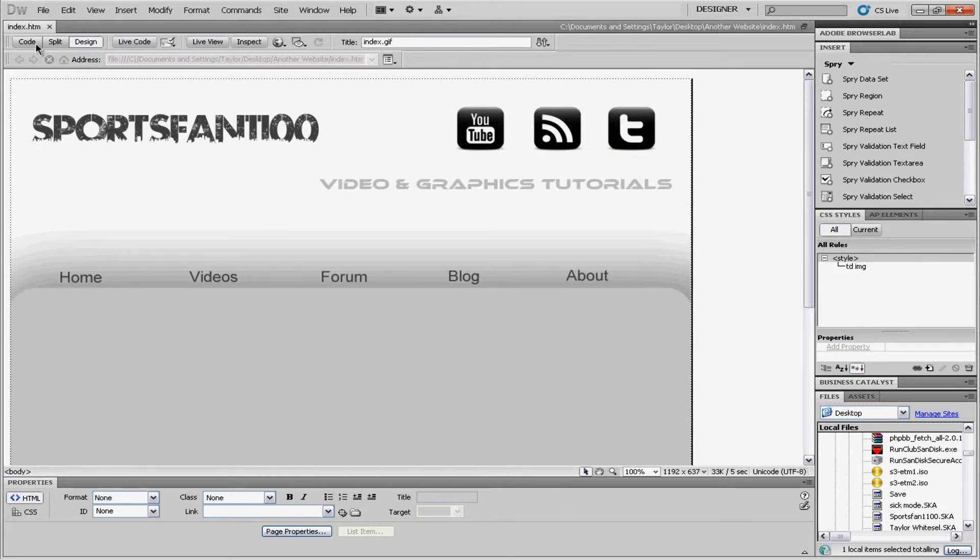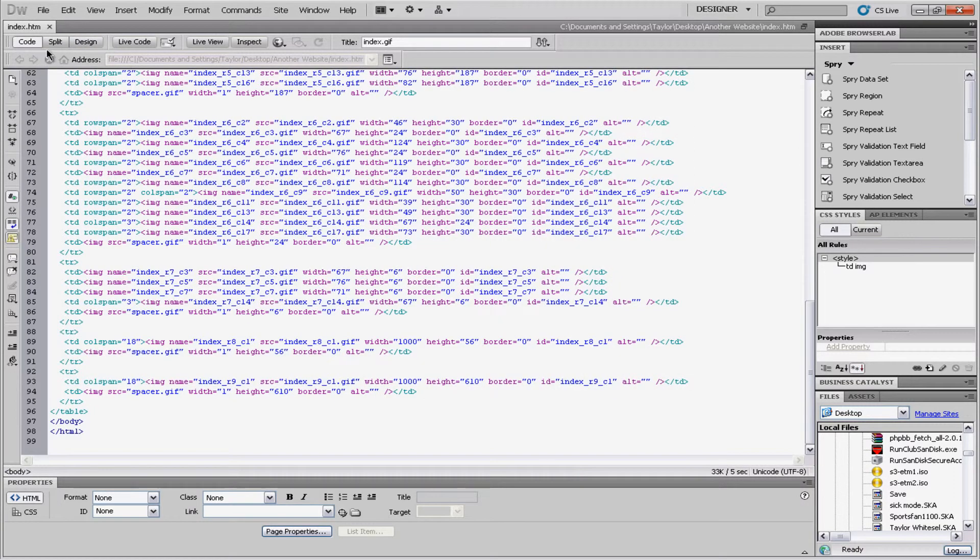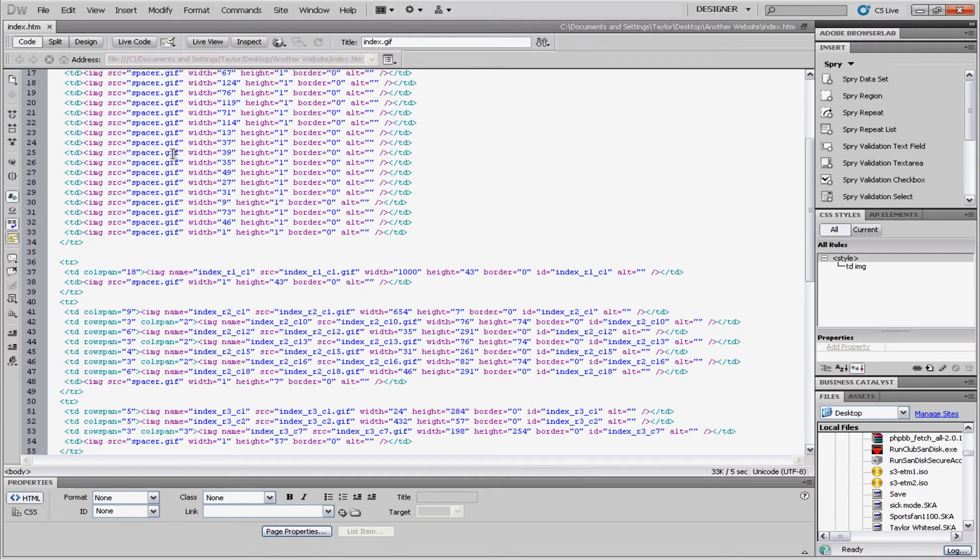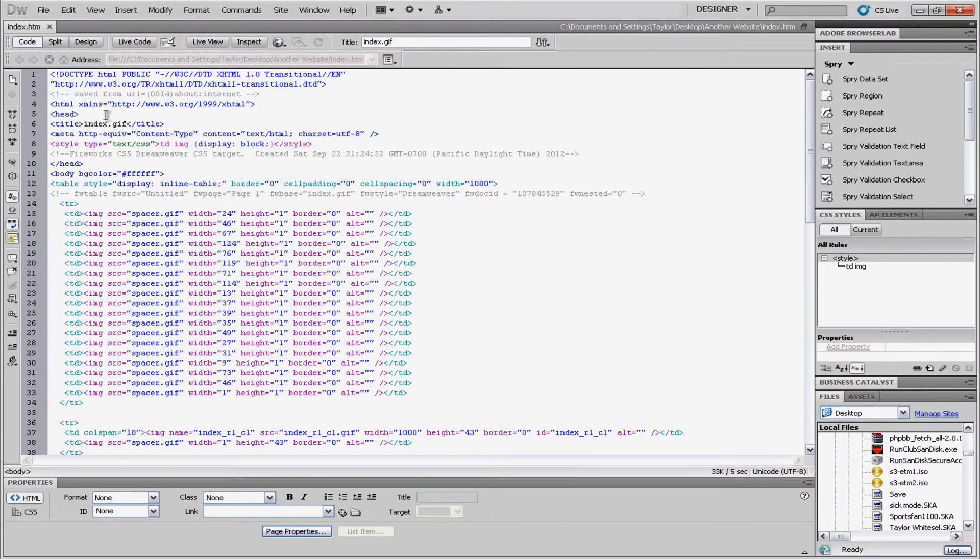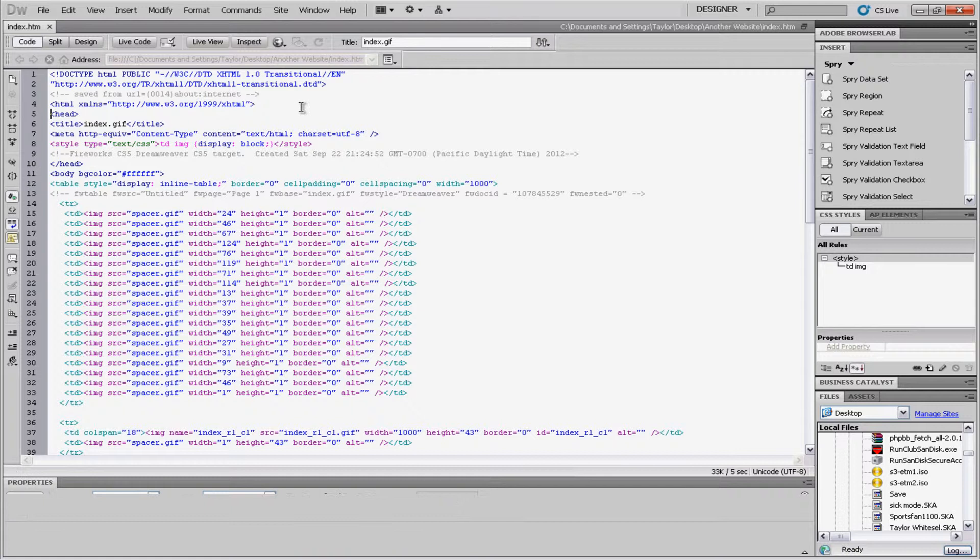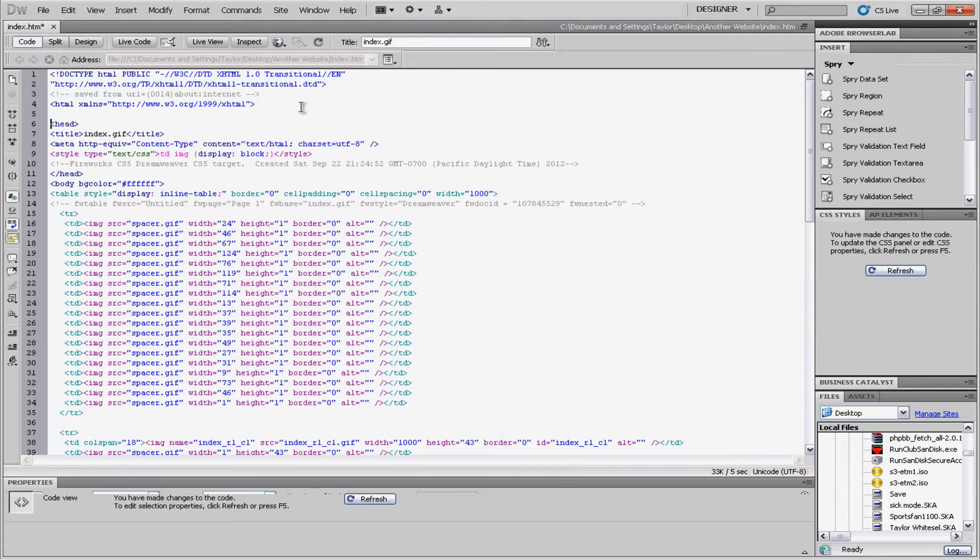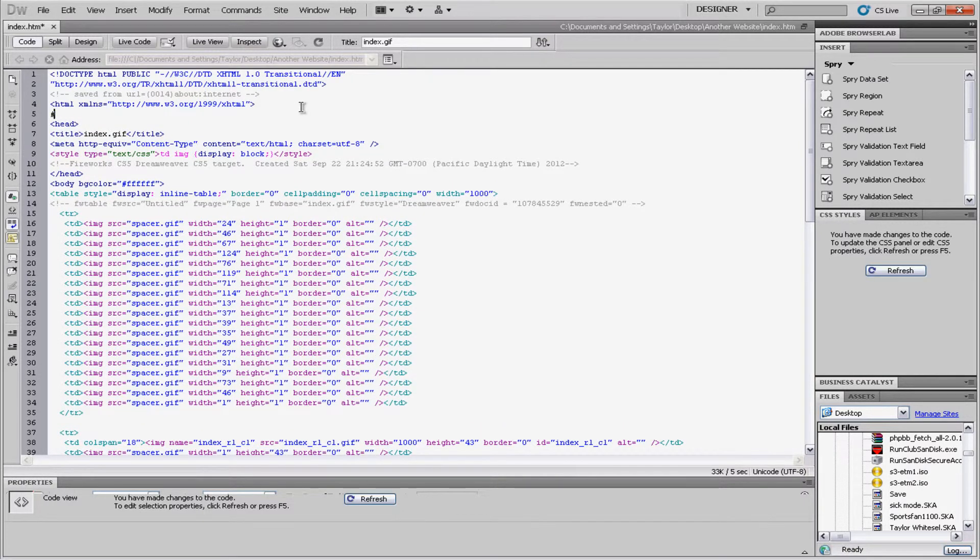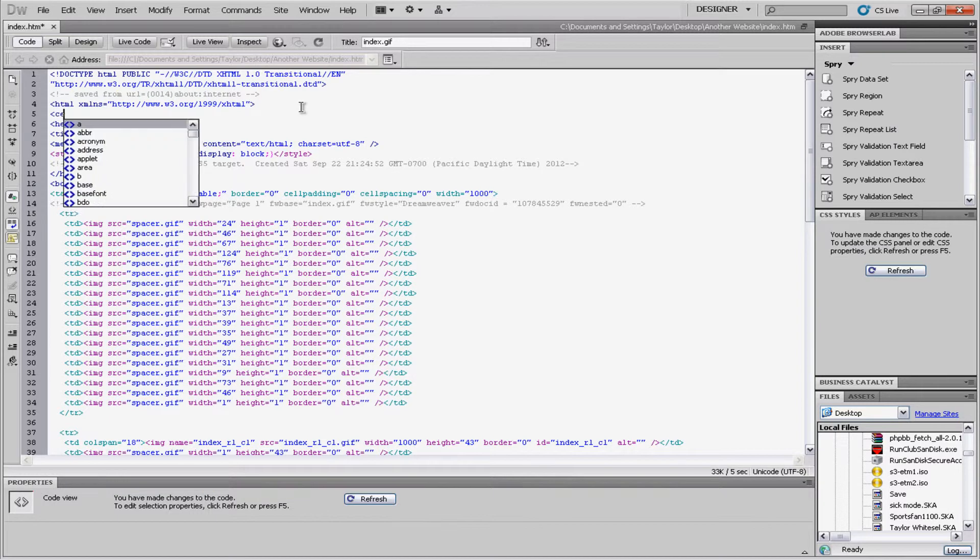There's a few things that I want to actually modify before we even edit. That's, first of all, centering the website. So, we're going to go into our code and find the head tag. And right above it, we're going to put a center tag. There we go.